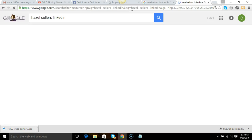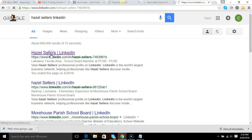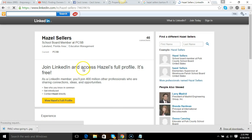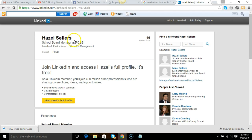Most business people, most professional people are on there. So if I wanted to reach out to her, communicate with her for free, you know I sign up and then ask, accept her as a member. And it says school board member at PCSB.